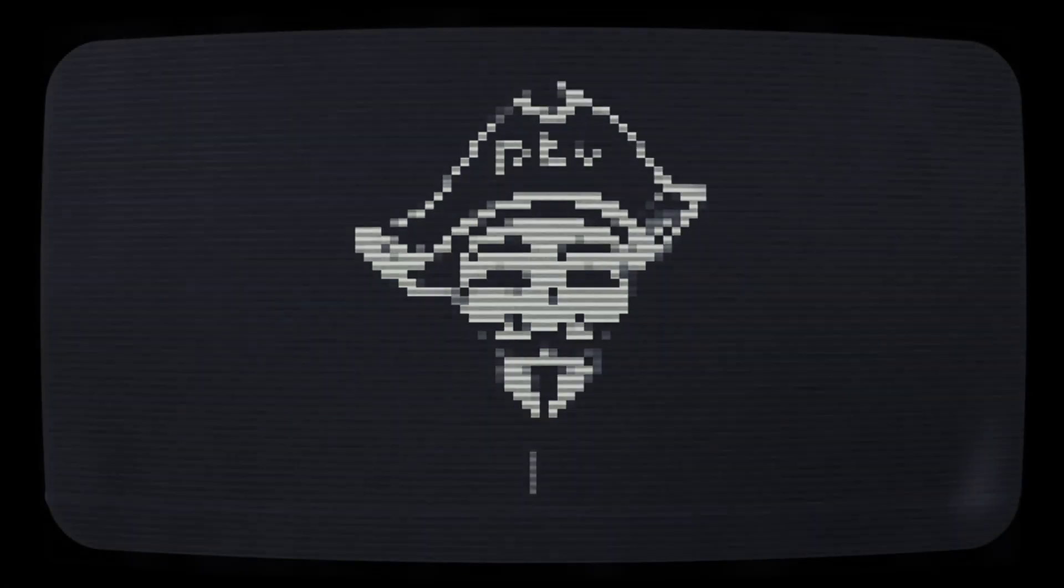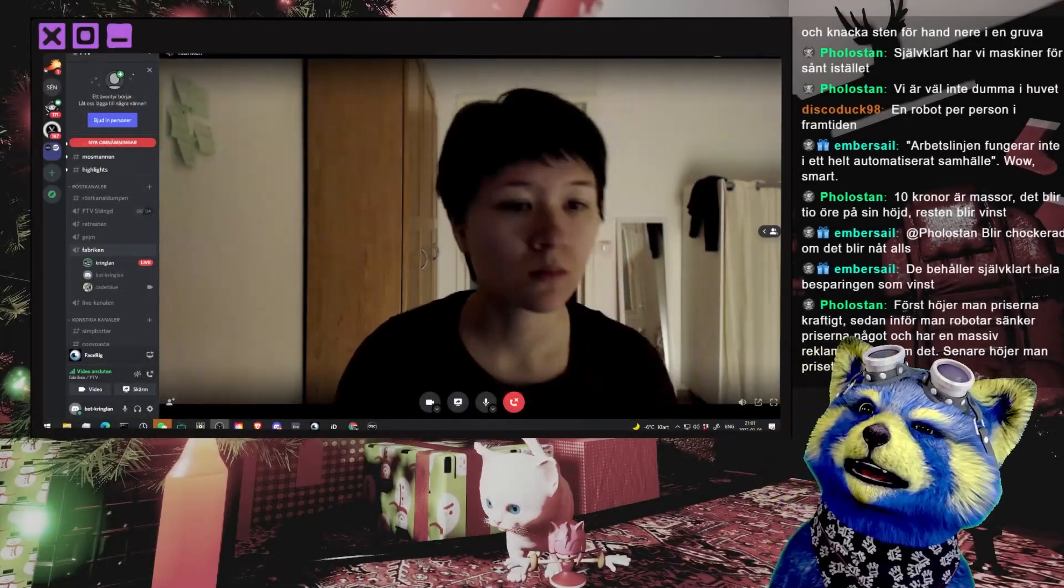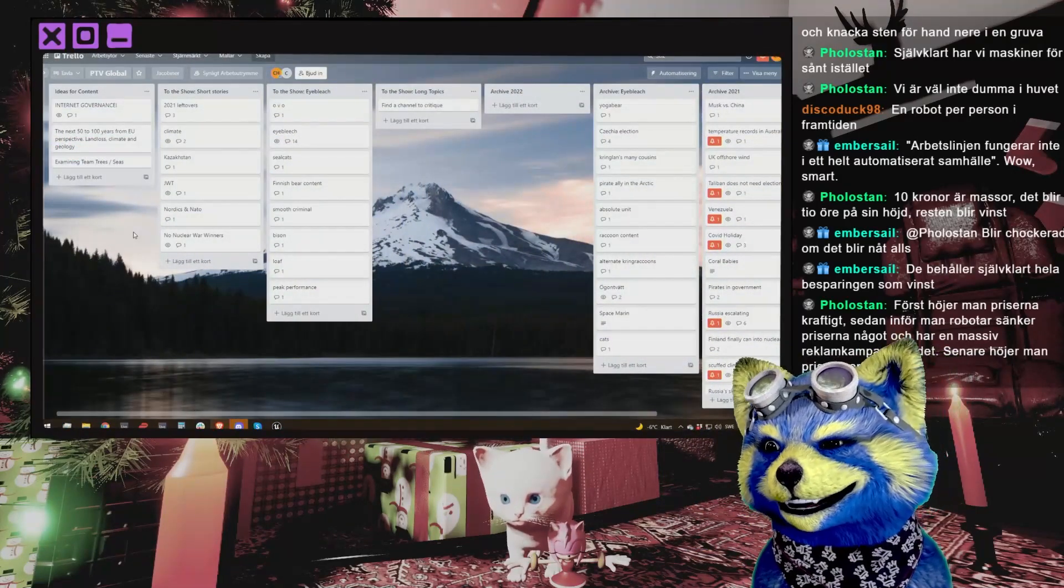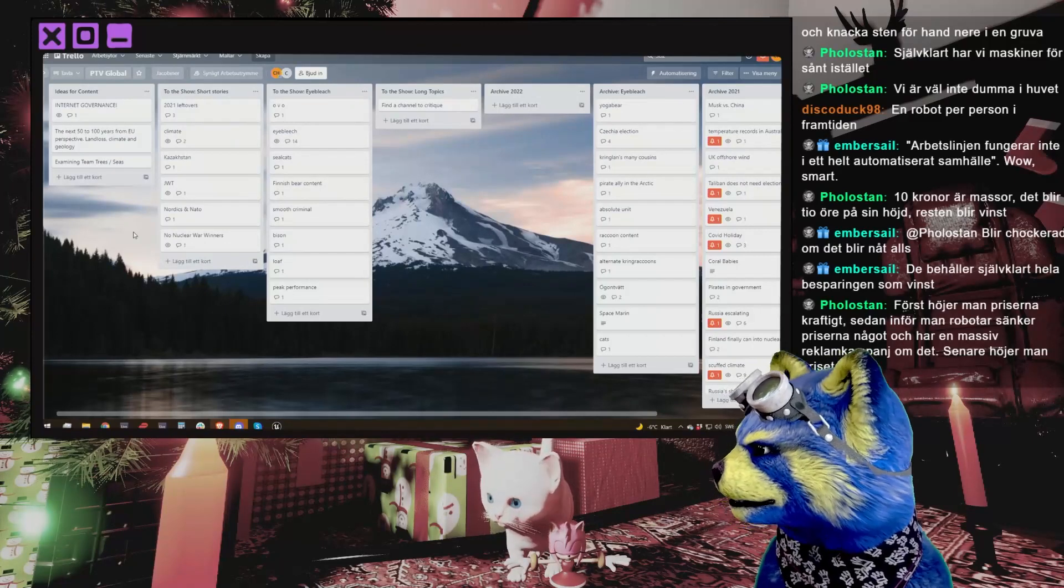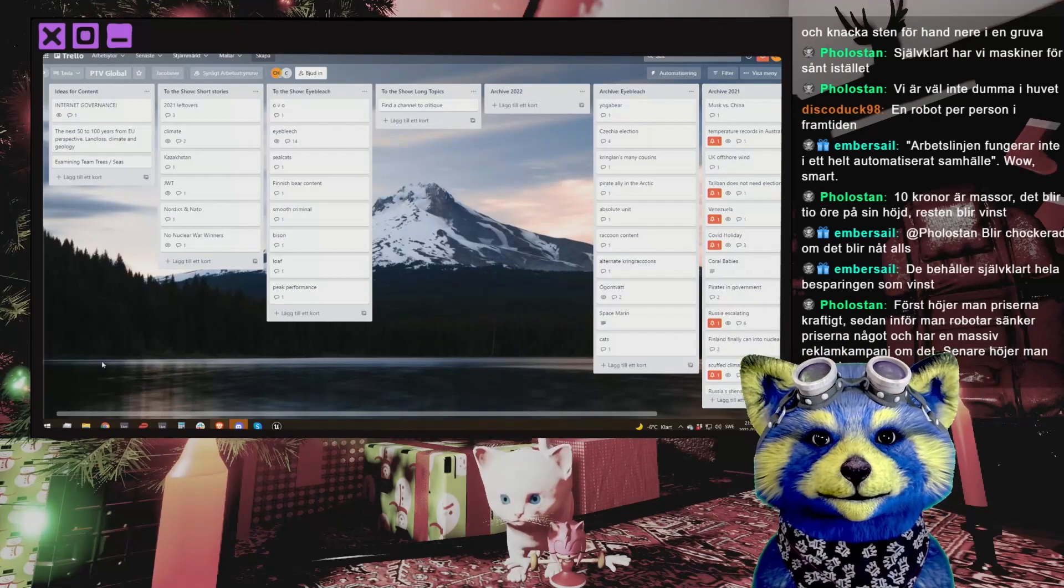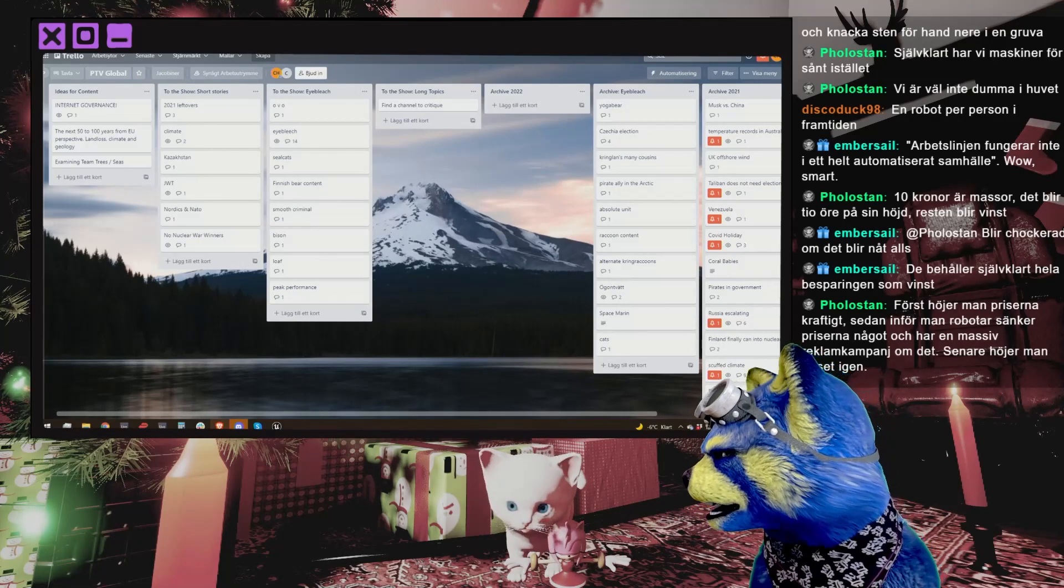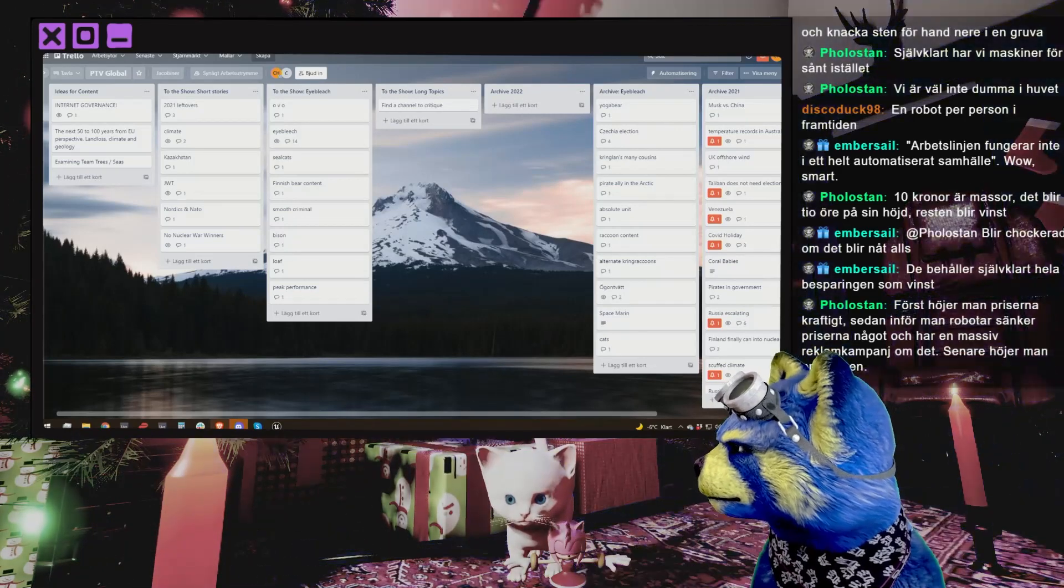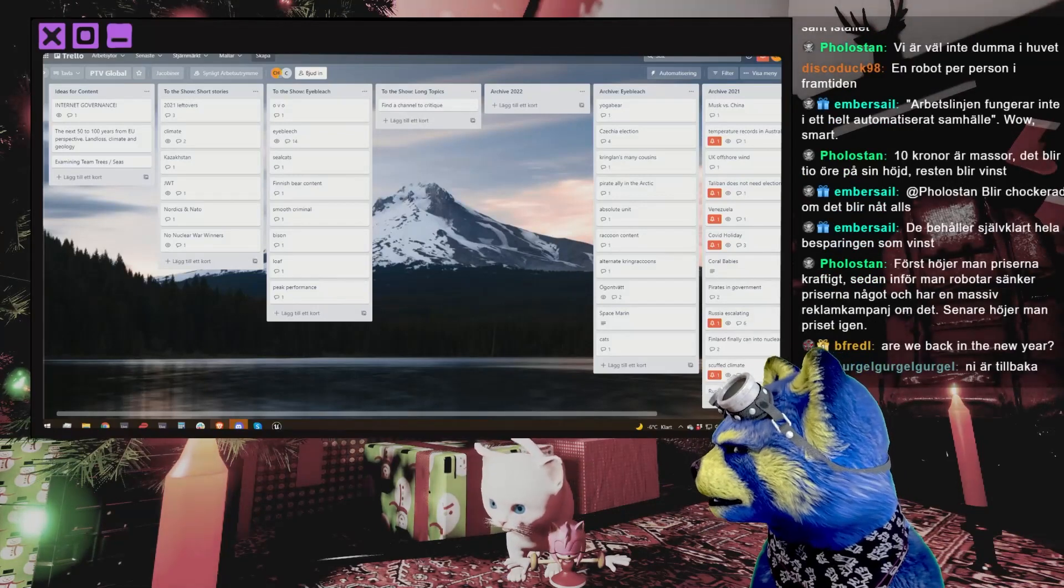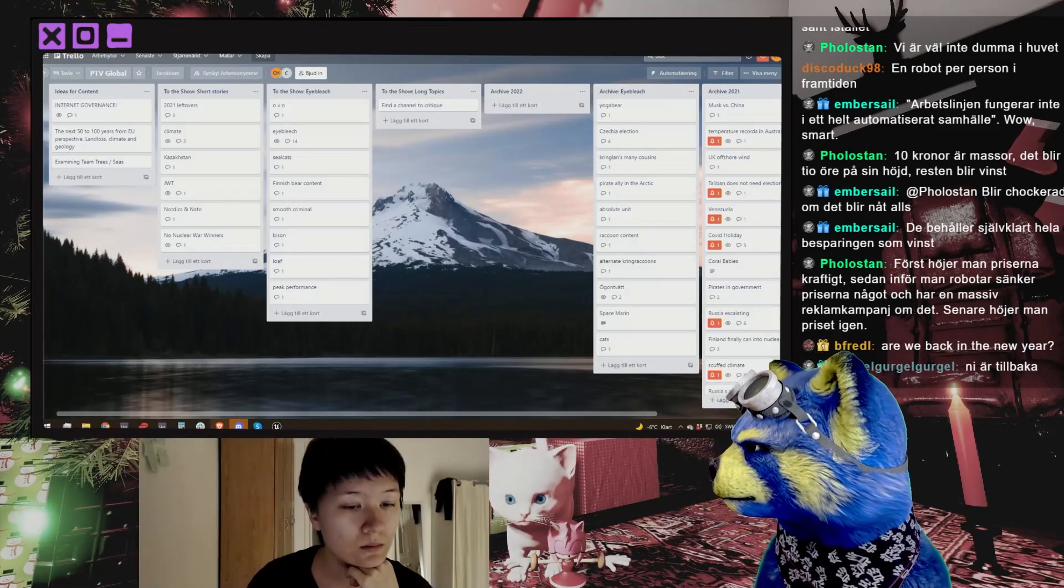PTV. Oberoende. Piratistisk media. Skapade och finansierade av tittarna. And let me, I need to bring you in too. I don't know why. Is that gone? Have I destroyed everything? No? Oh yes, great.